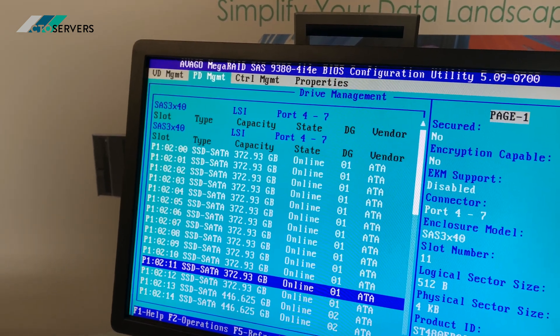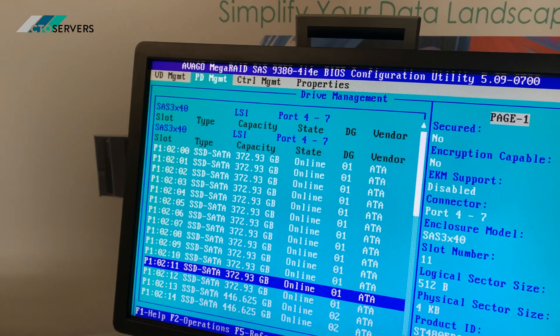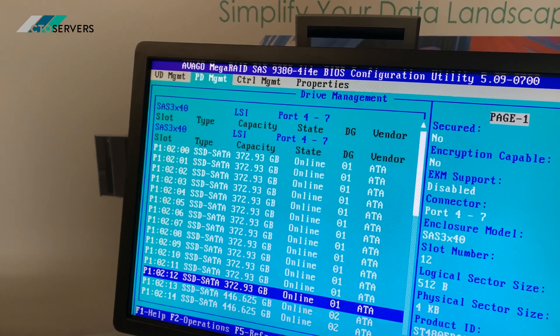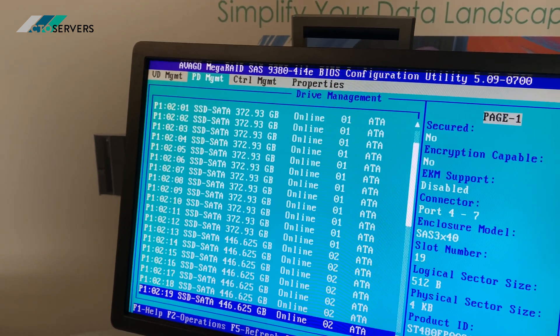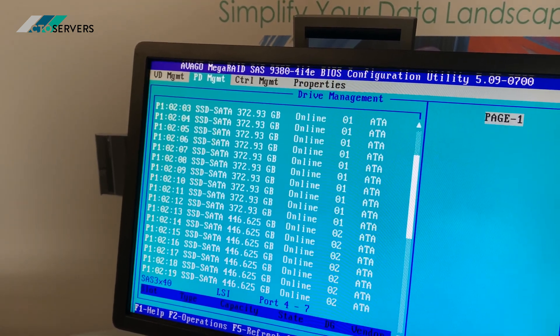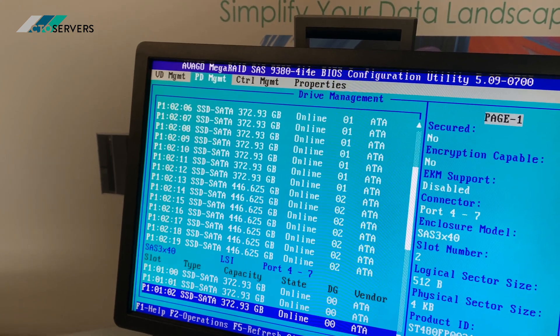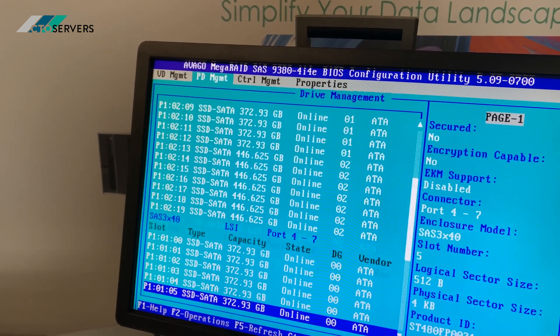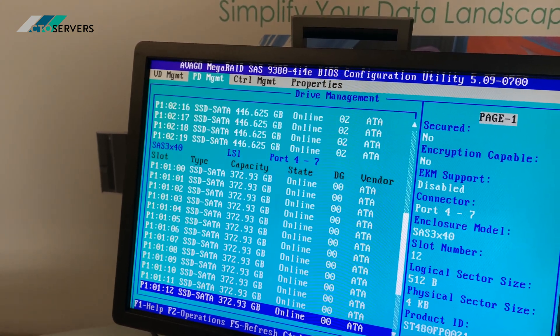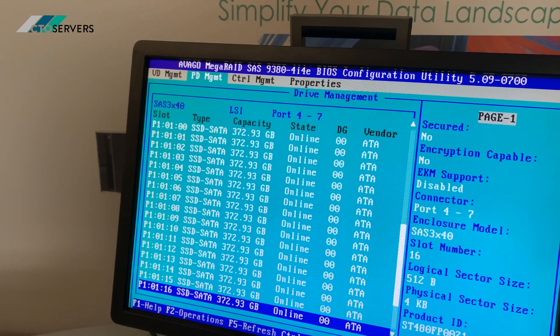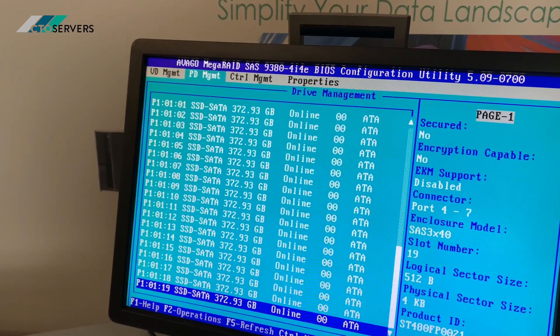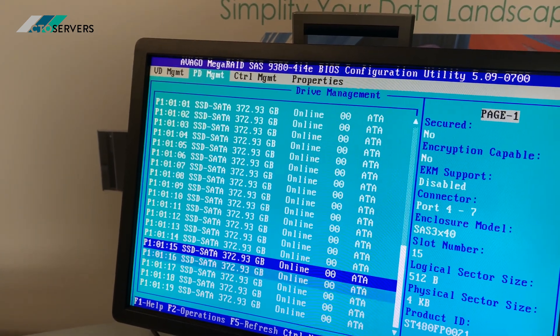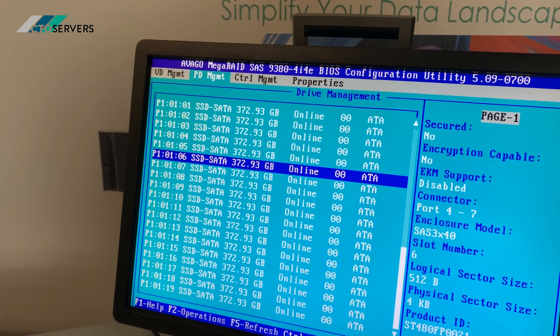This is a SAS 9380-4I4E RAID controller. Actually very impressive. So we've got all these drives online.